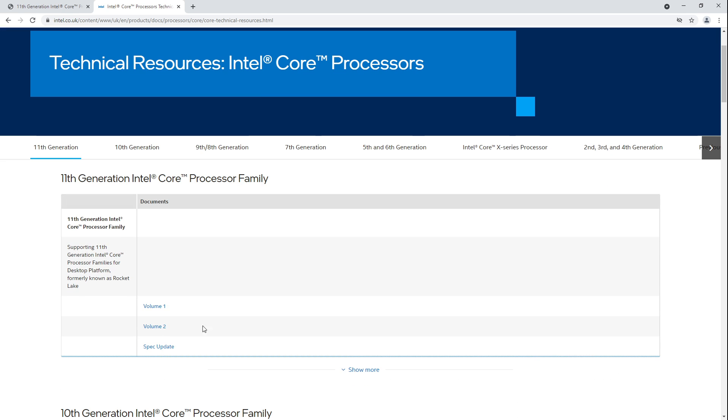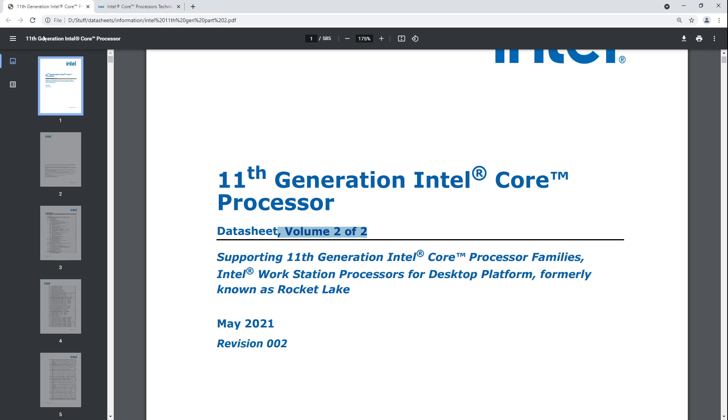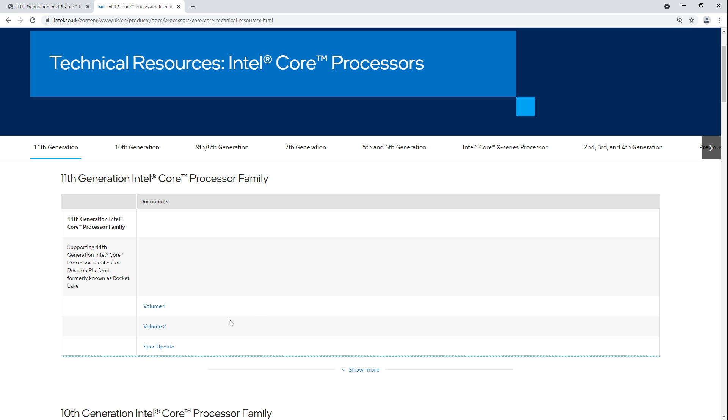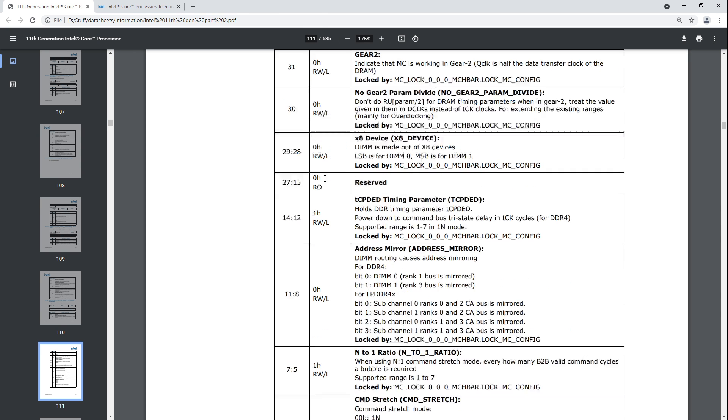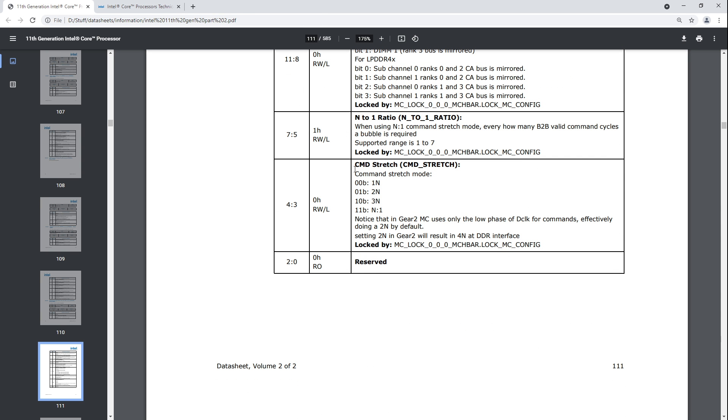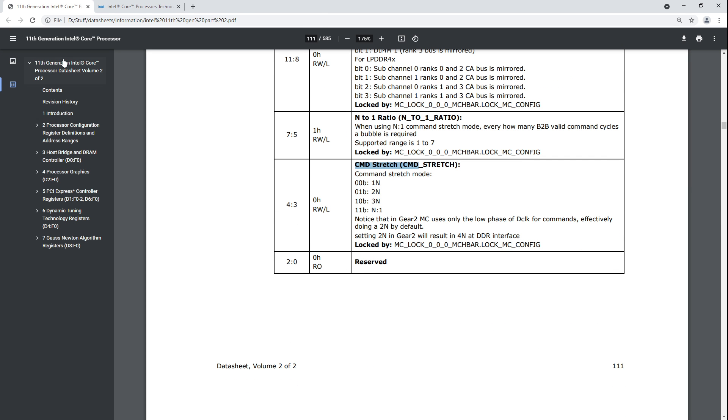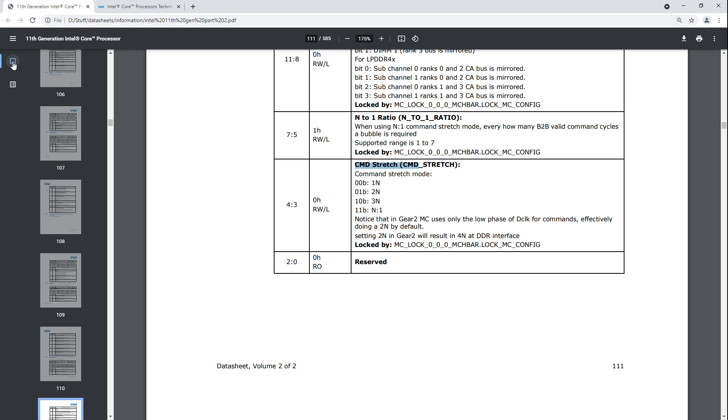Really cool of Intel to actually provide all of this super technical information. AMD doesn't do anything like this, which I find very annoying. And no, this video isn't sponsored by Intel. This is like, I wish we had, I would just generally appreciate more technical documentation to be available. Anyway, let's go to page 111 where we get the command stretch register. Because, basically, this datasheet here is just a bunch of descriptions for the various registers available on the 11th gen CPUs.